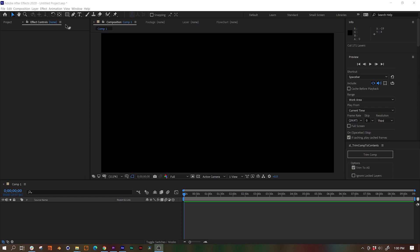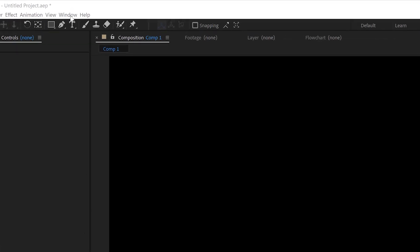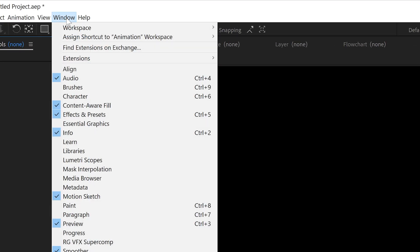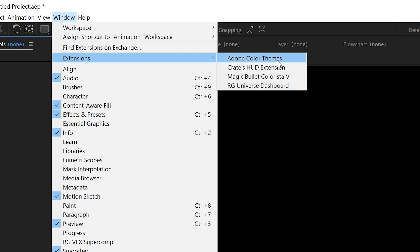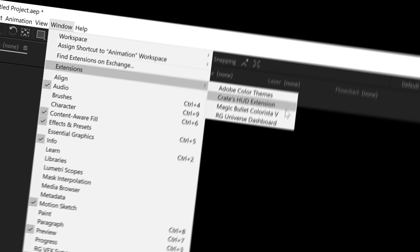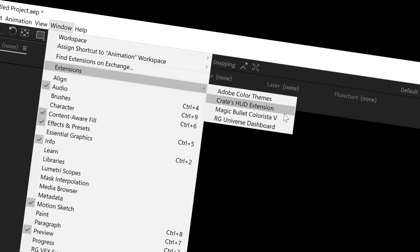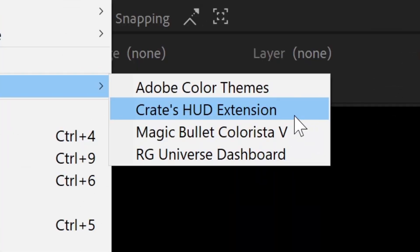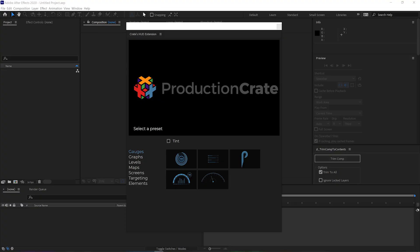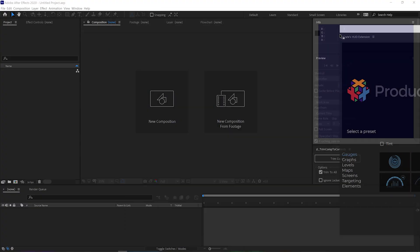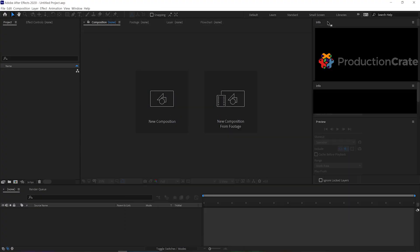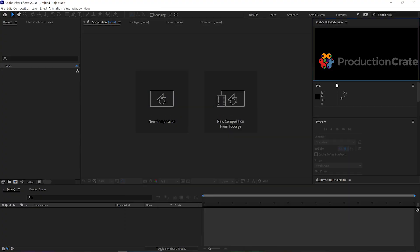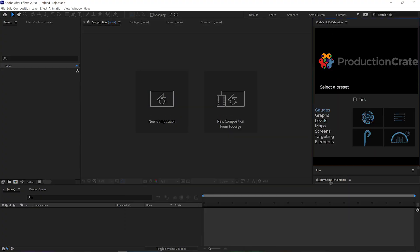Open the extension by going up to Window > Extension > Crate's HUD extension. It's dockable, so you can put it anywhere that you feel comfortable.